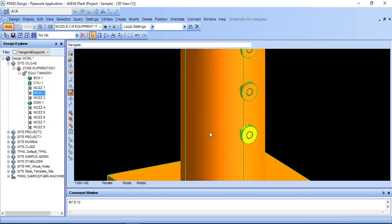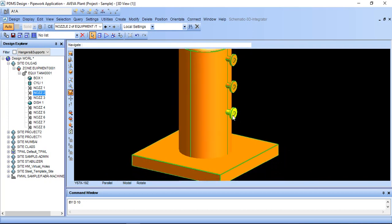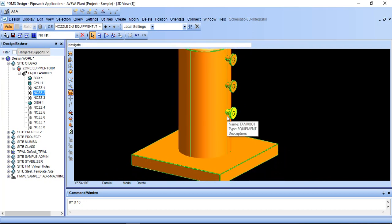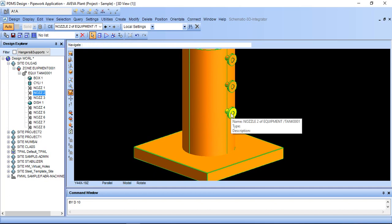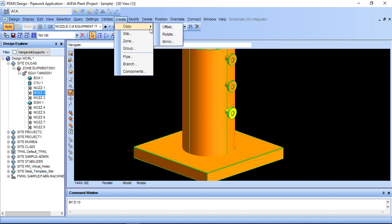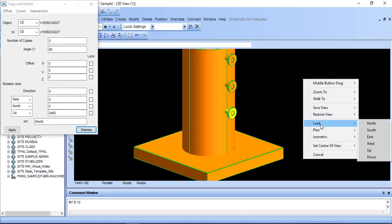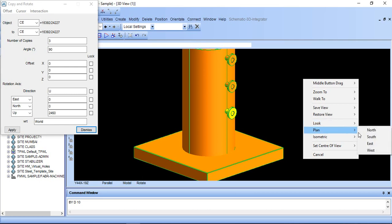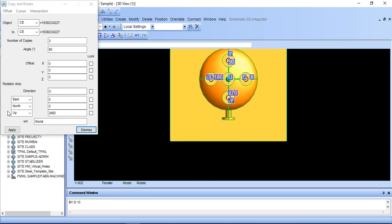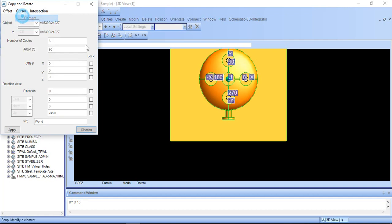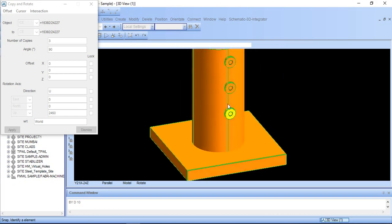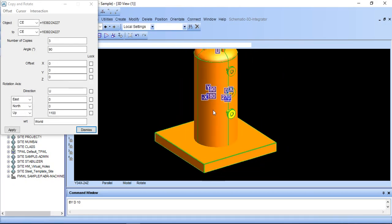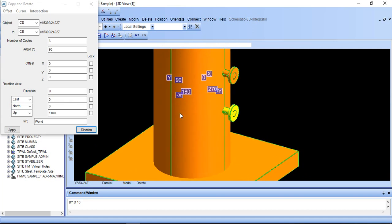If I want to rotate this through 90 degree, number of copy 3. Just select this copy and after this select copy rotate and just look in a plan. Select cursor element. I want this. Here it is not selecting. Yes, it is selected.